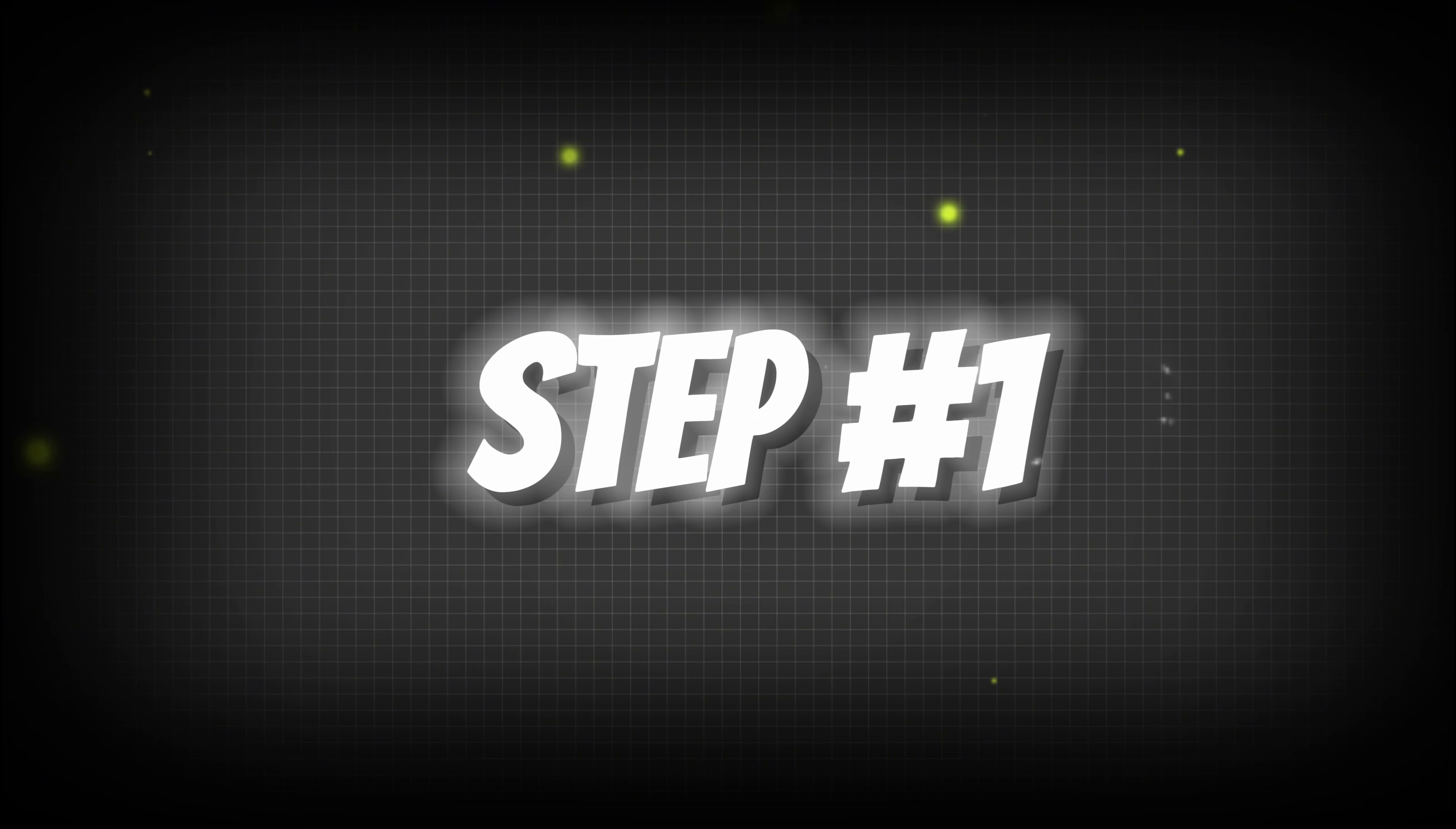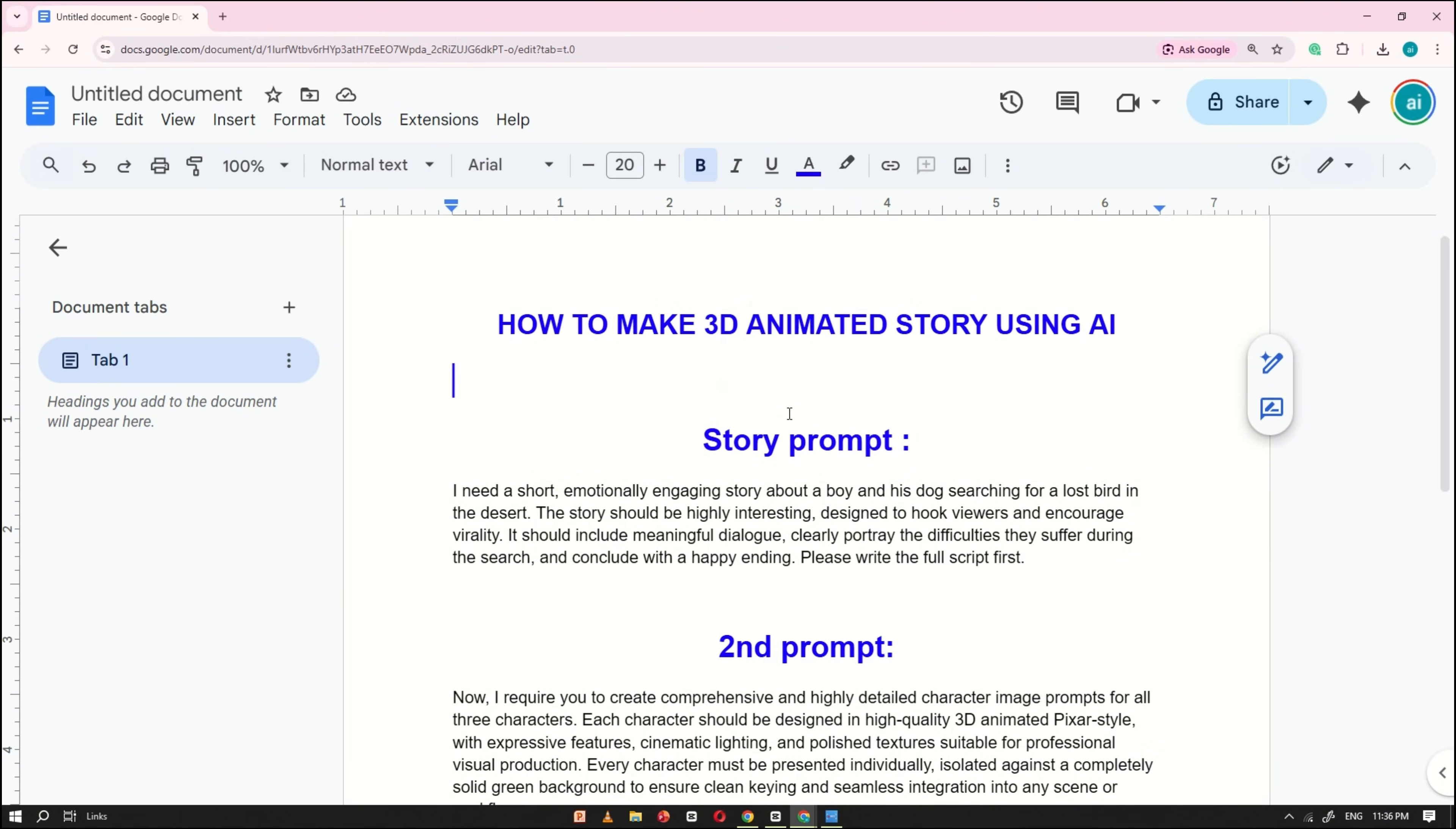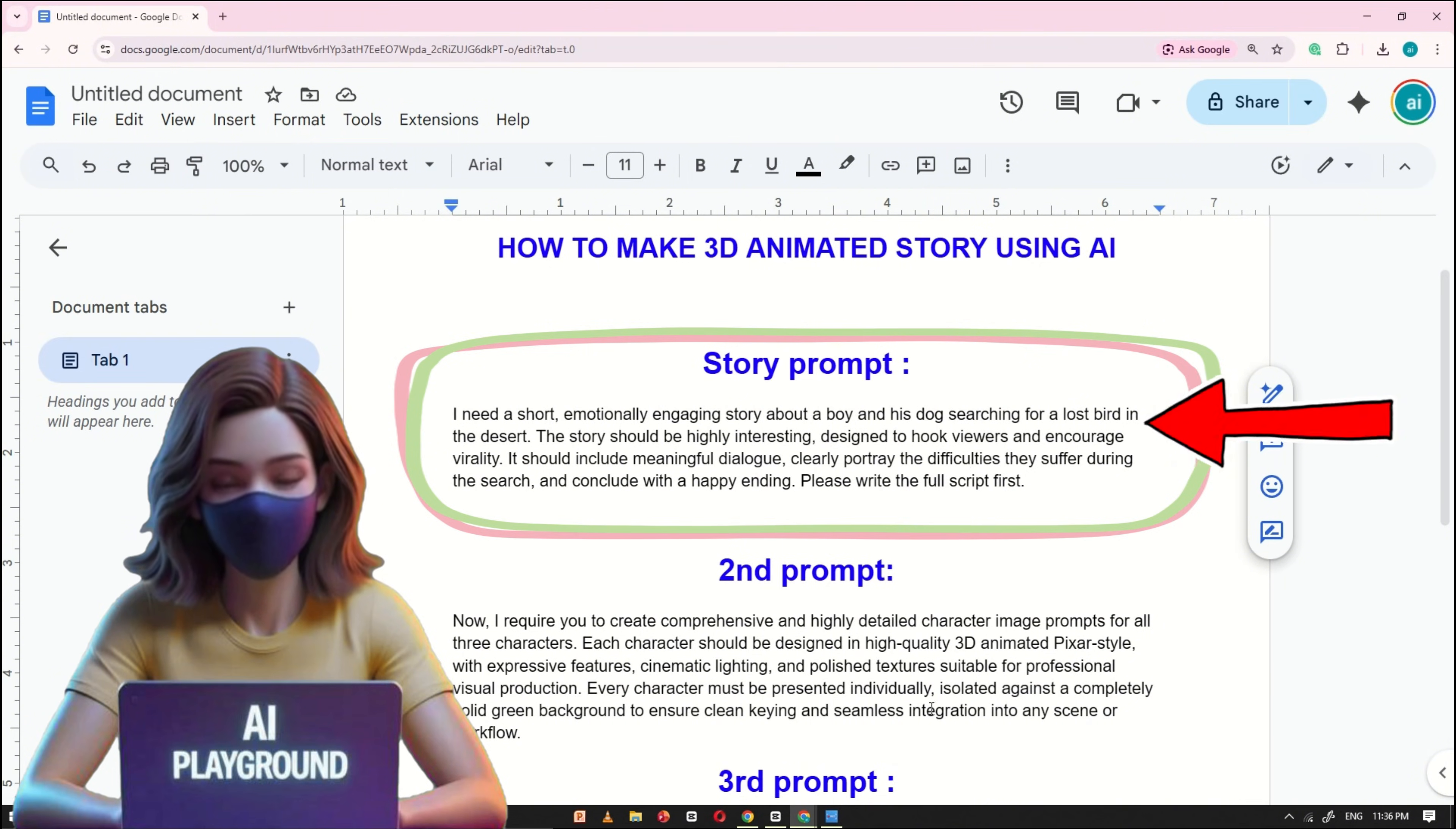Step number one. To make things easier for you, I've created a Google Docs file that includes the story prompt along with all the other prompts you'll need to create a 3D animated story using AI. You'll find the link to this document in the video description. I also want to mention that the story used here comes entirely from my own imagination. You're not required to follow it exactly. Feel free to create your own story and experiment with your own ideas to make it unique.